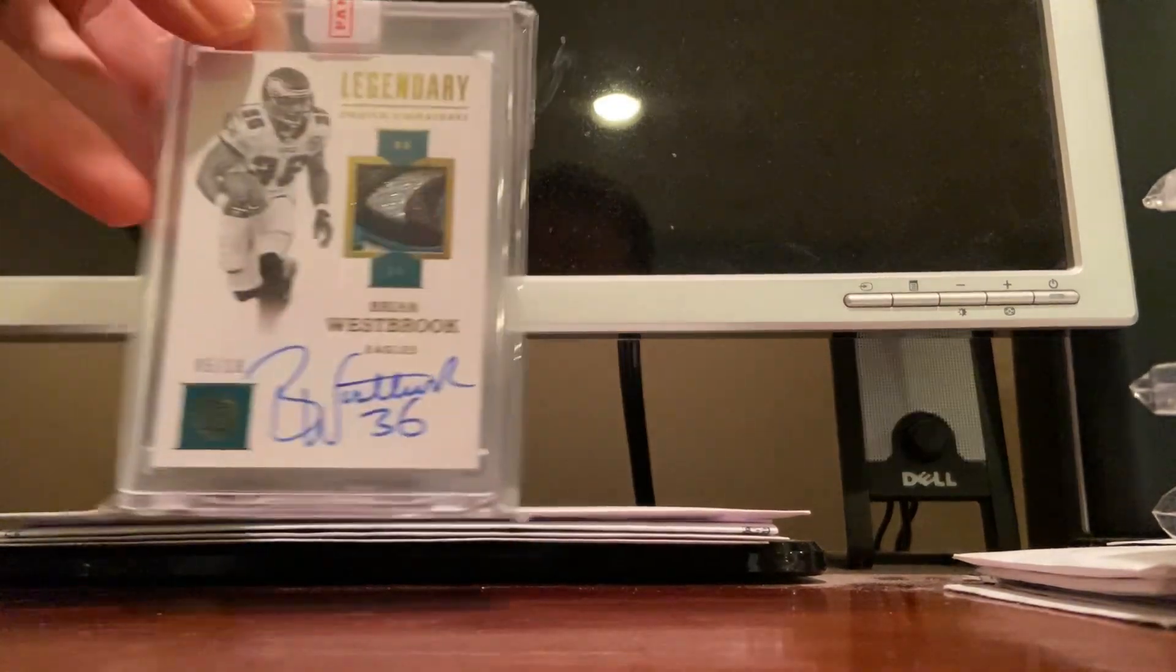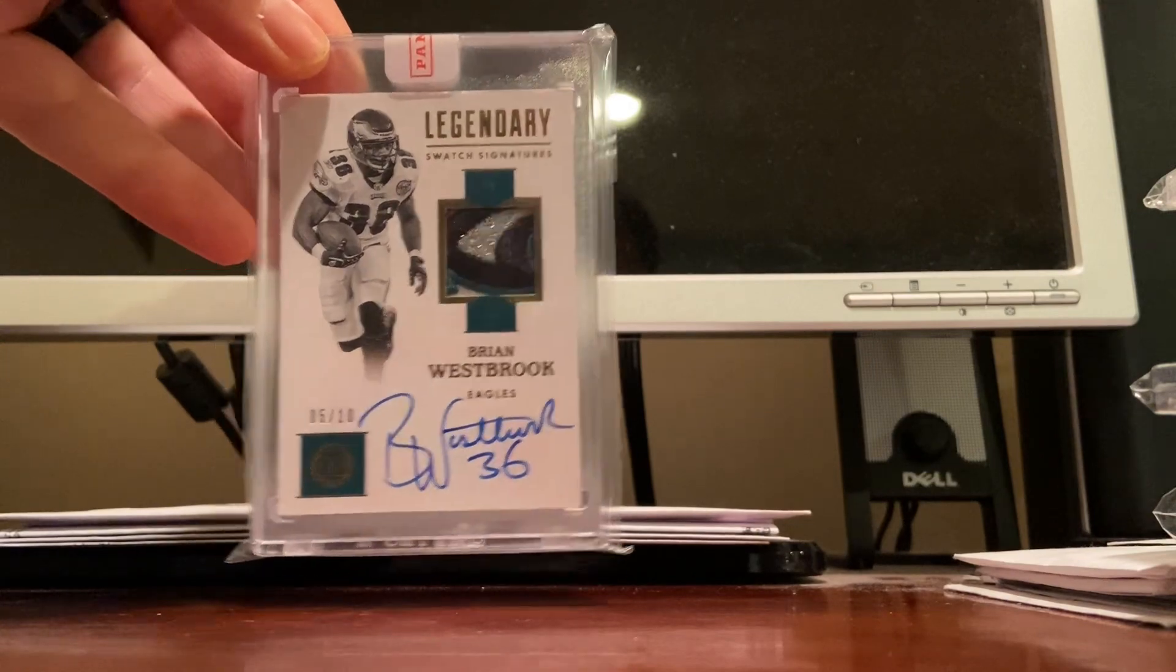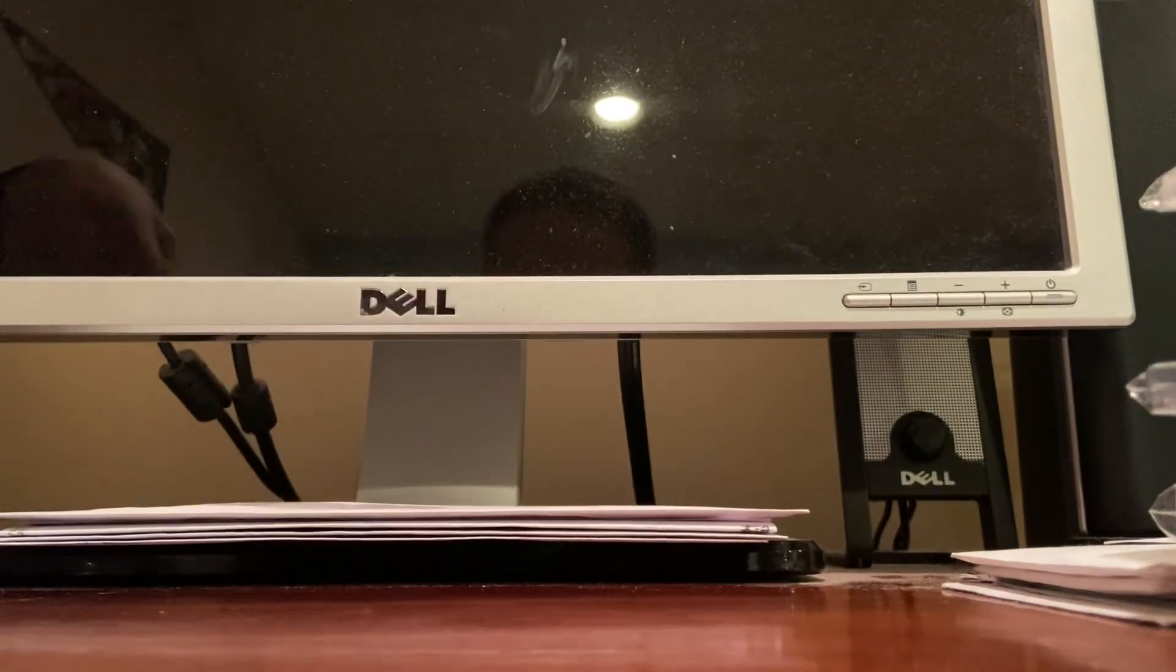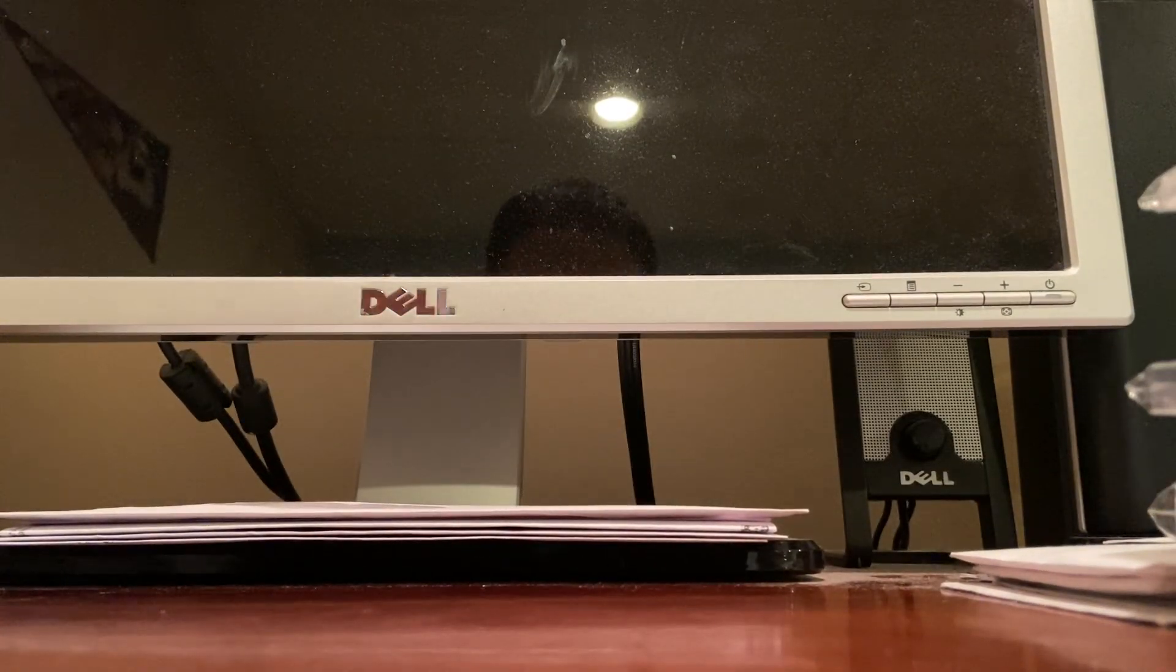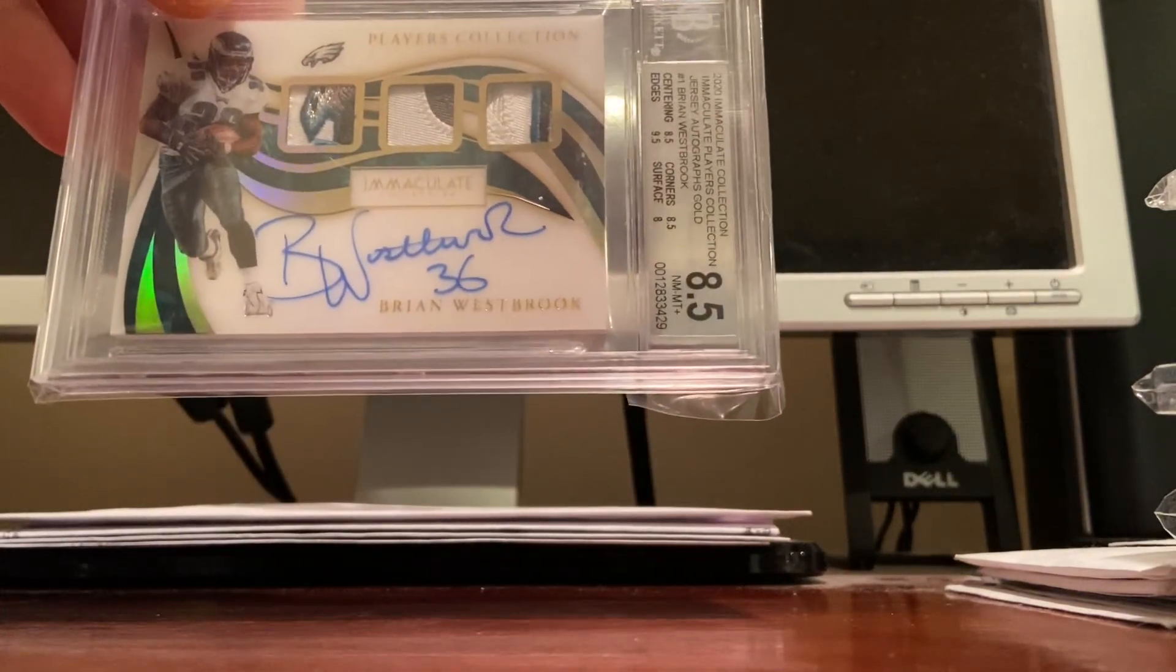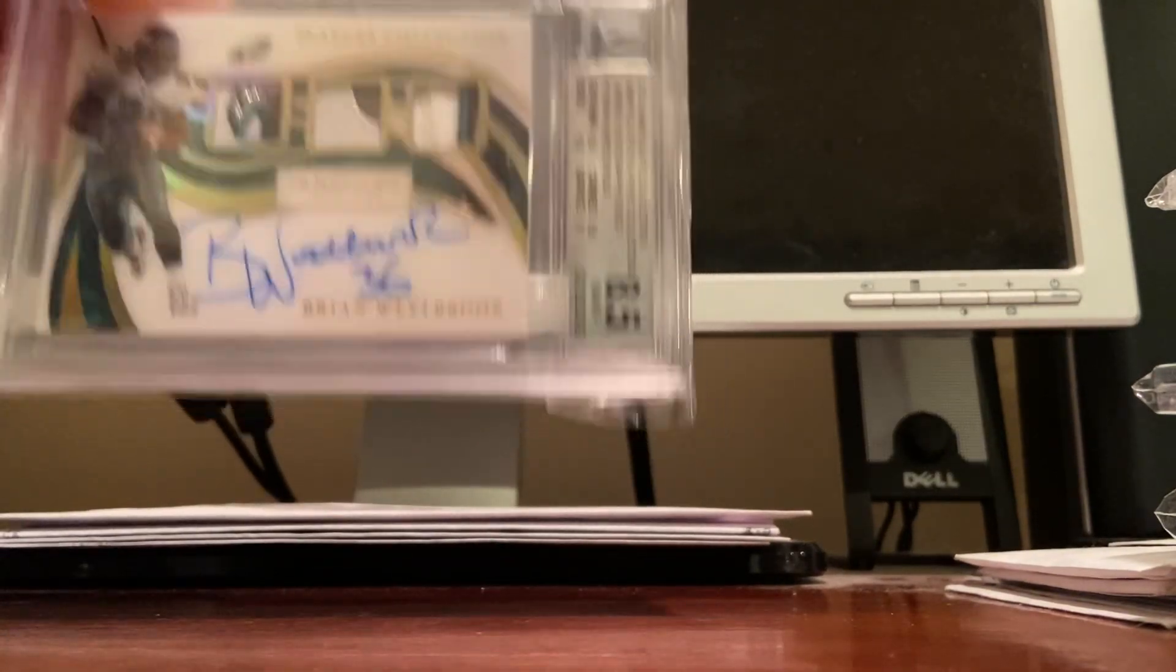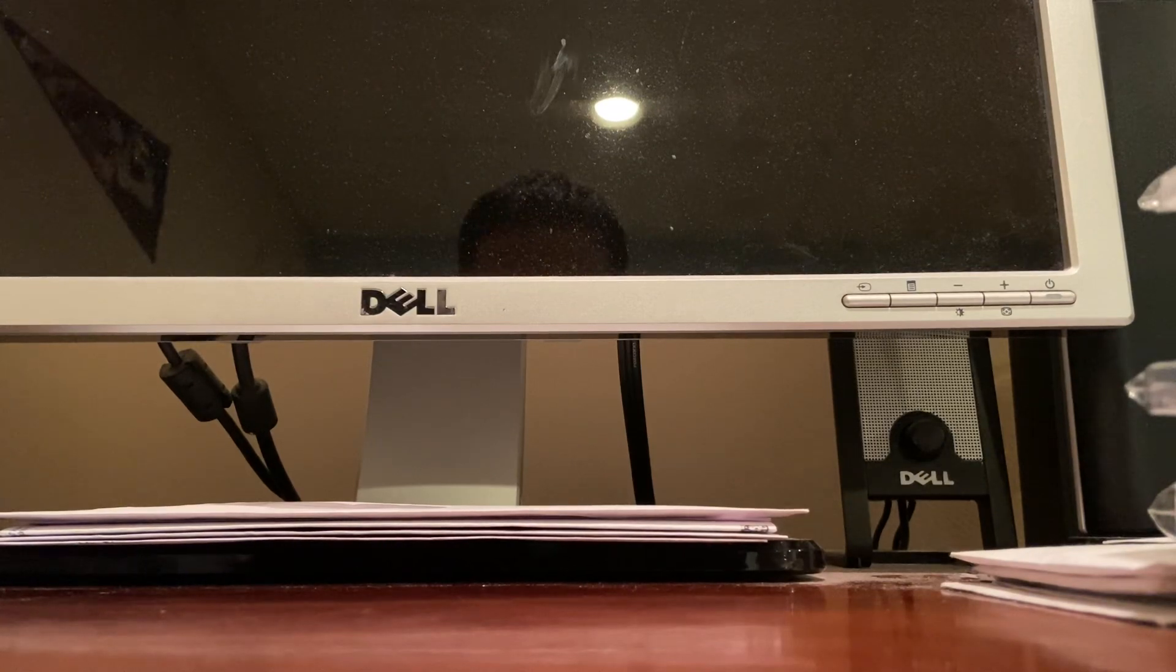Here's a nice Brian Westbrook patch autograph at a 10, 5 of 10. Another Westbrook, look at that disgusting patch at a 5, BGS 8.5, wish the grade was better on that.